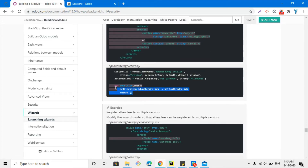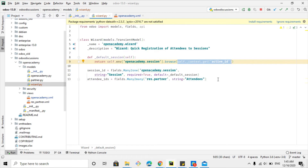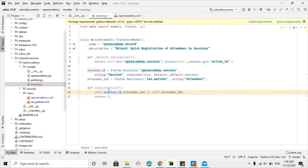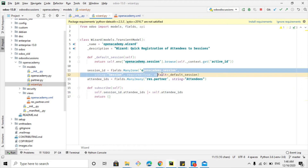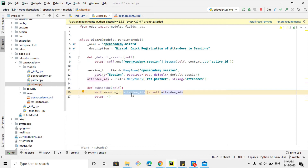Now we need to add the corresponding Python method to add the attendees to the selected session. I'll copy this method definition and add it at the bottom inside the wizard model. Inside the method, we add `self.id.attendee_ids` — the attendee_ids field inside the session model holds all the attendees. The pipe bar operator is used to add to the existing value, so this will not remove existing attendees but will add the newly selected ones. Then we return an empty dictionary.